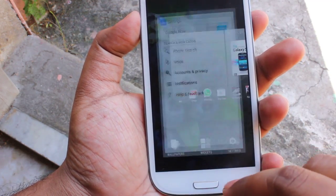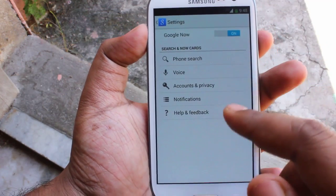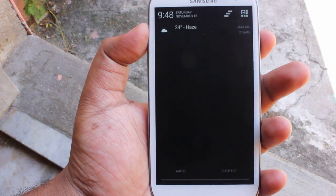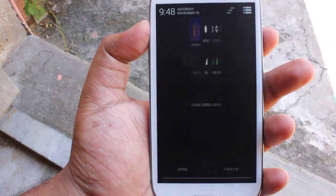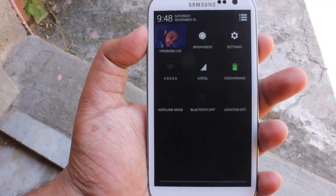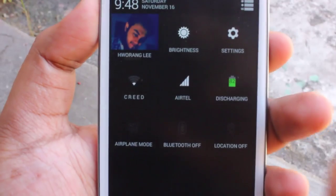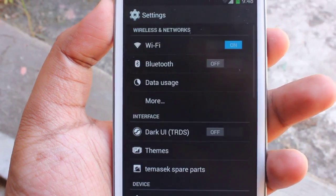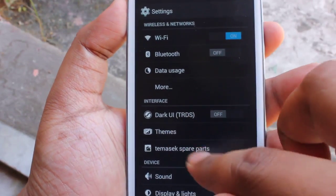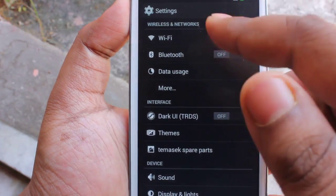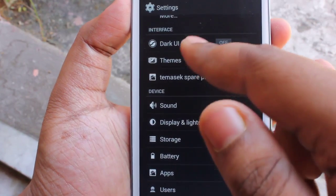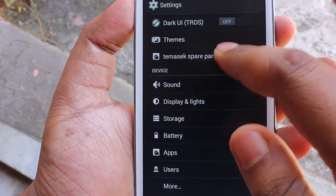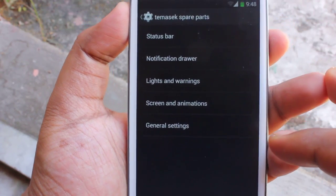In settings we can choose whether we want Google Now or not. This is the notification panel, and this is the profile tab. In settings we have network options like Wi-Fi, Bluetooth, and data.